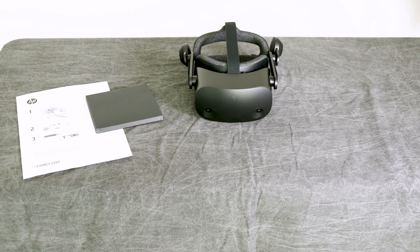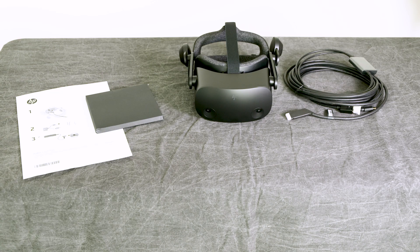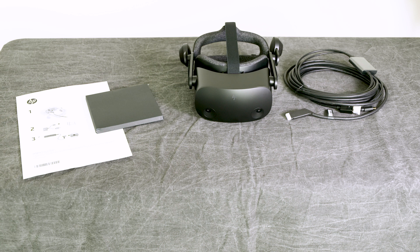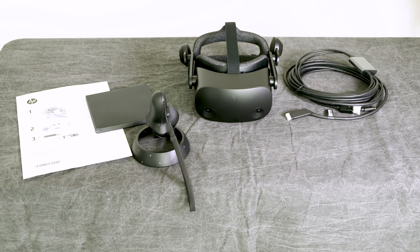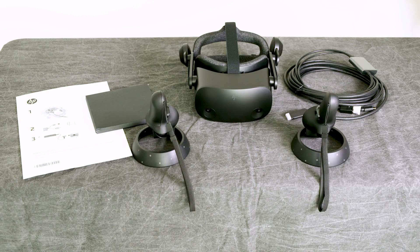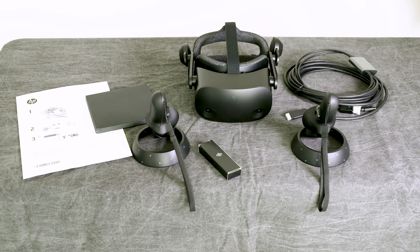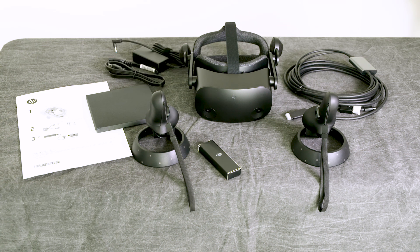First, we have the headset and the Oculink to USB Type-C and DisplayPort cable. Next, we have the controllers and the batteries, along with the power brick and power cable.